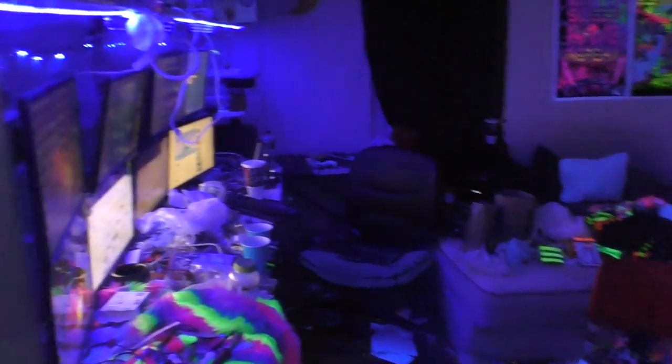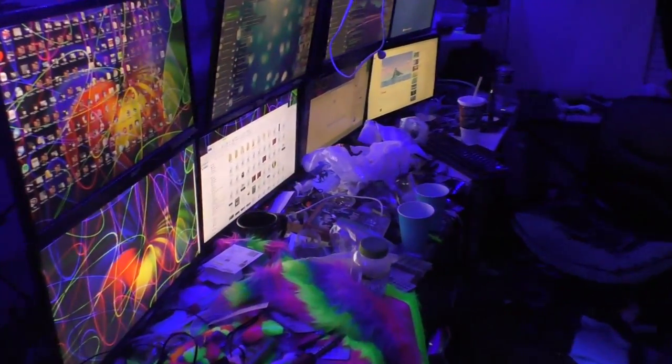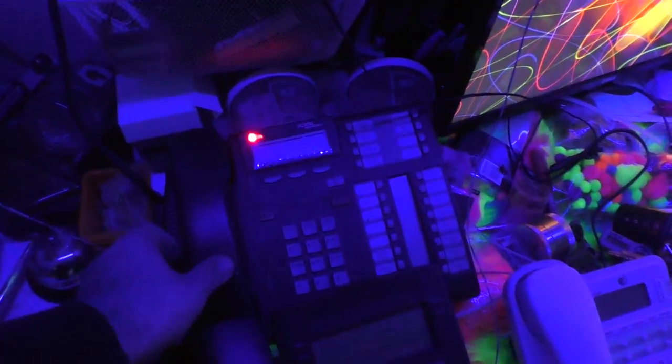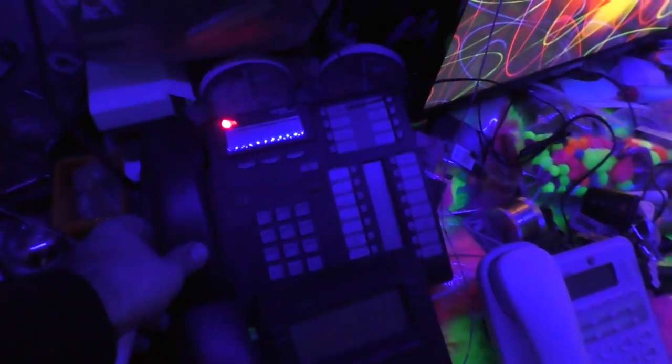A bunch of people wanted to know about my phone system and how I've got it set up, so I figured I'd show that off. Hello, oh hold on one second.